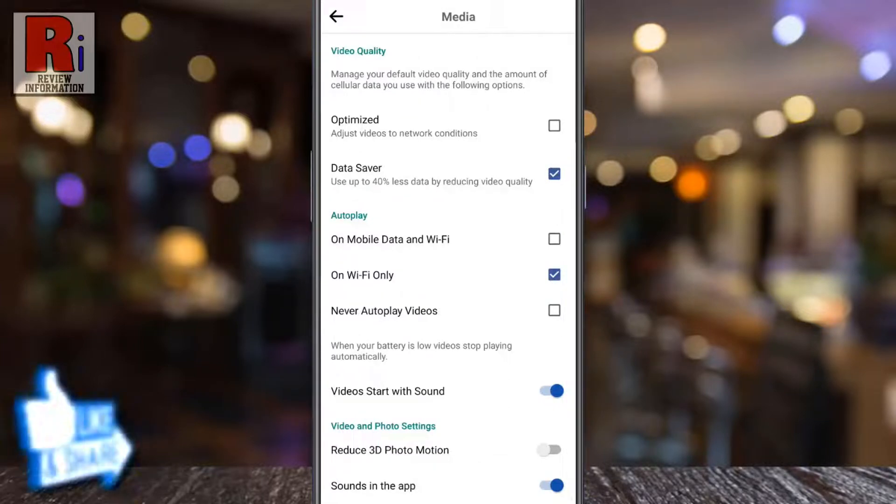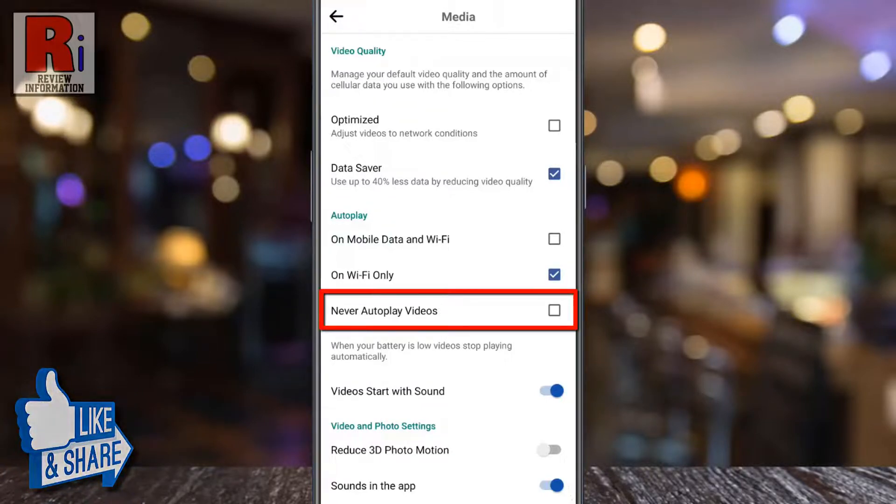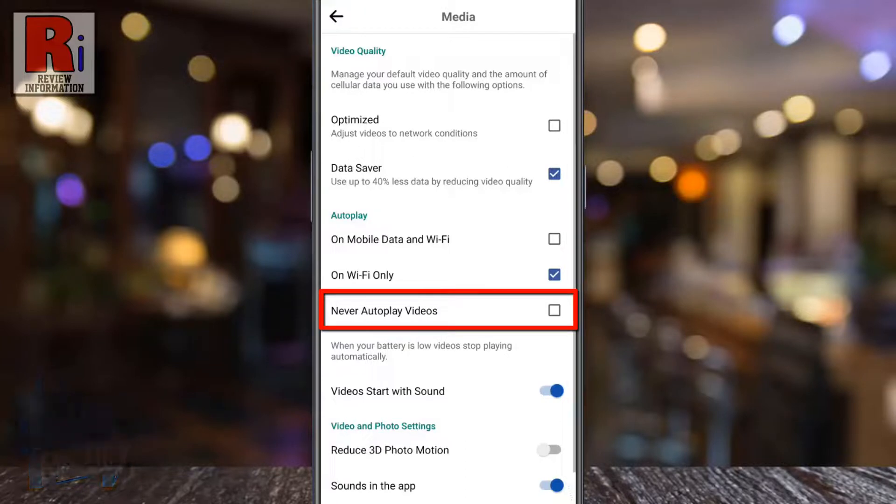You can also stop autoplaying videos permanently. For this, you need to check the box Never Autoplay Videos.